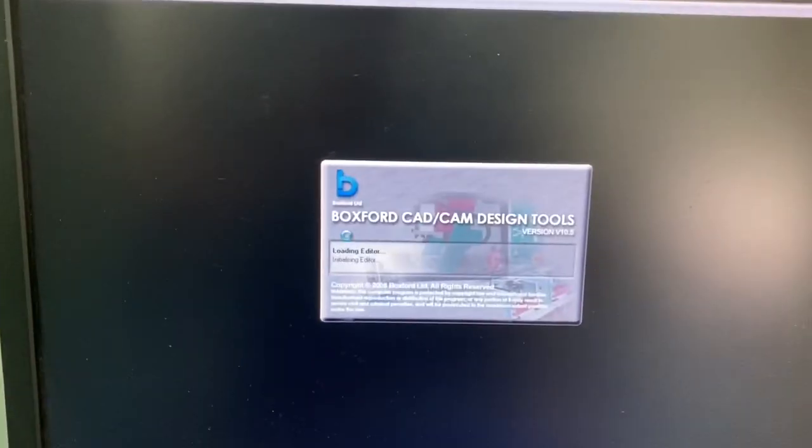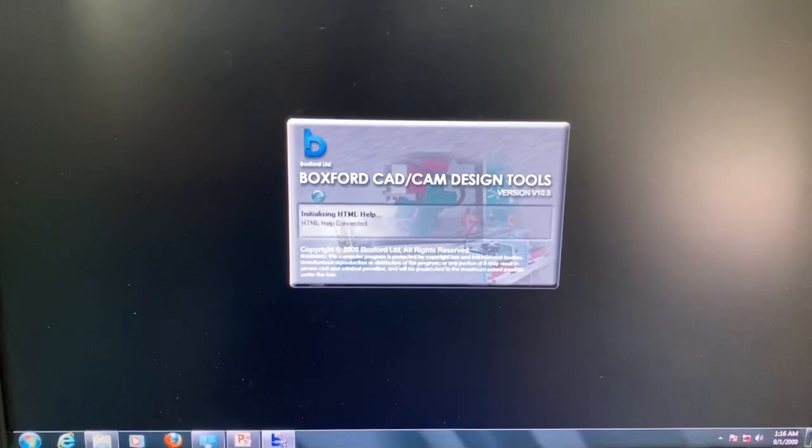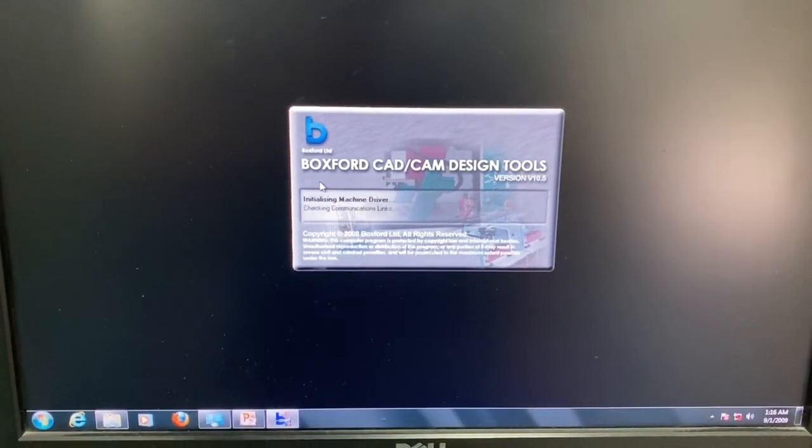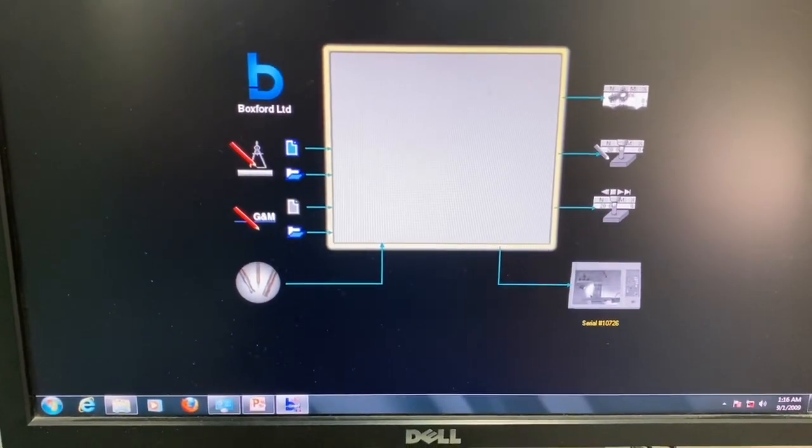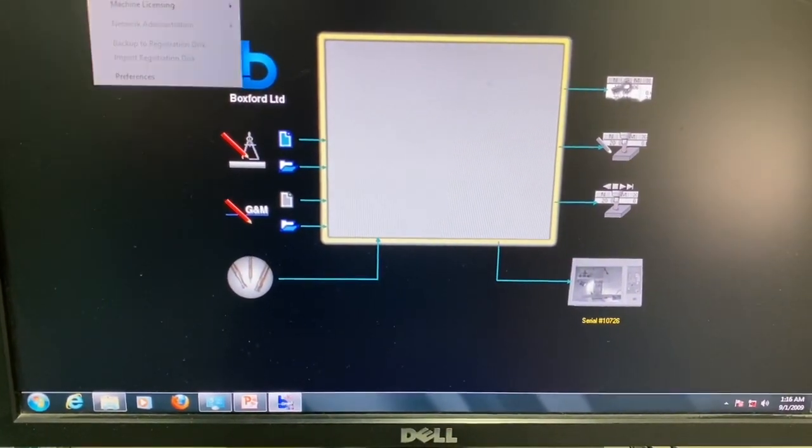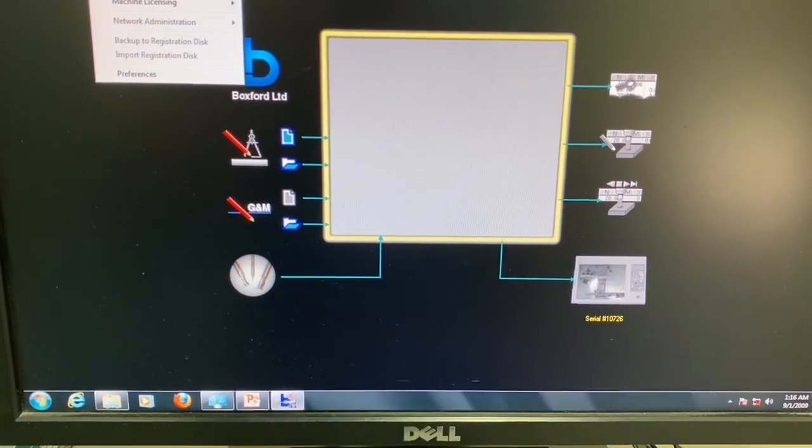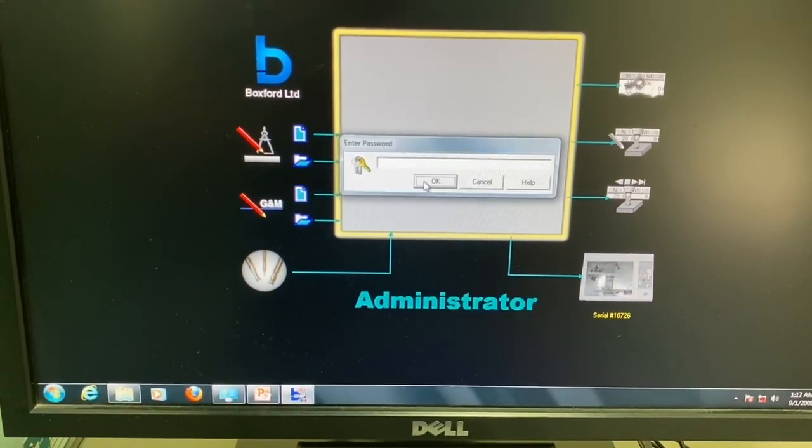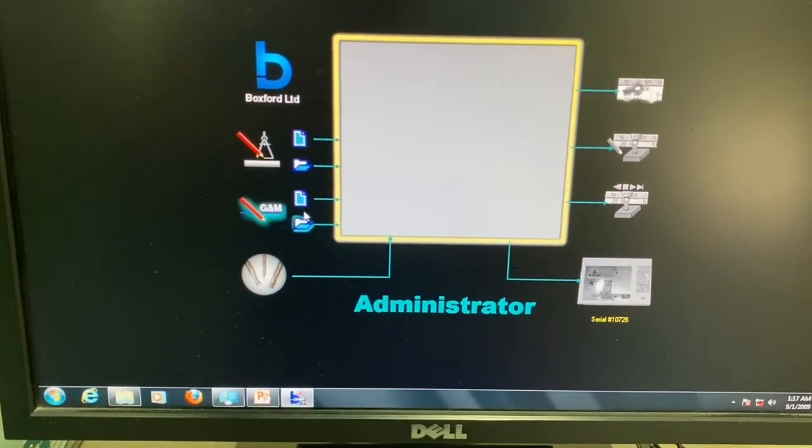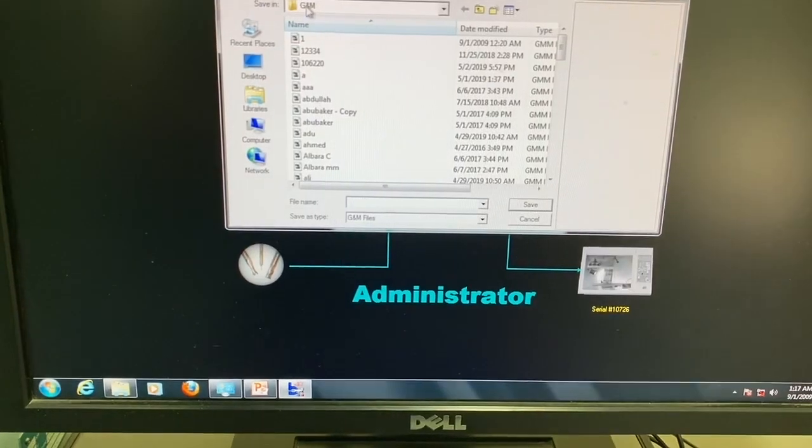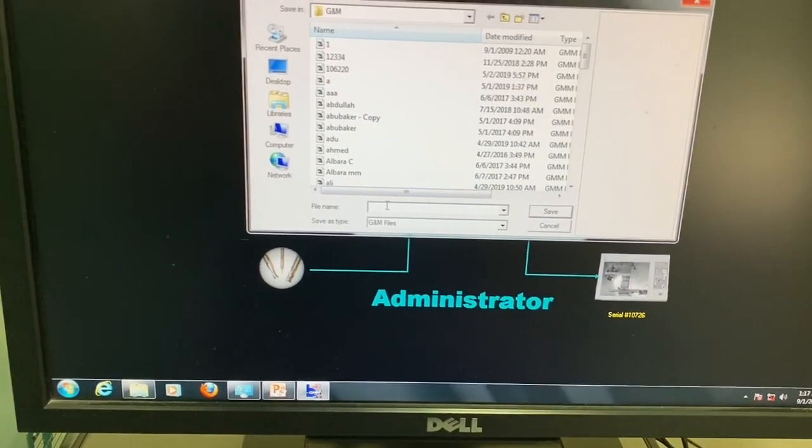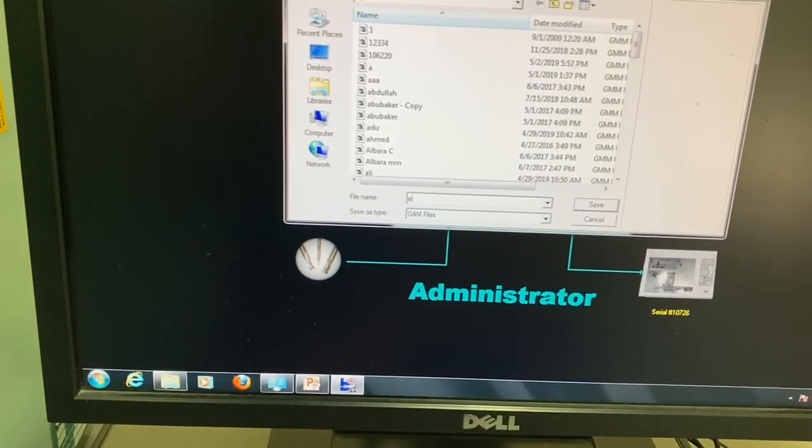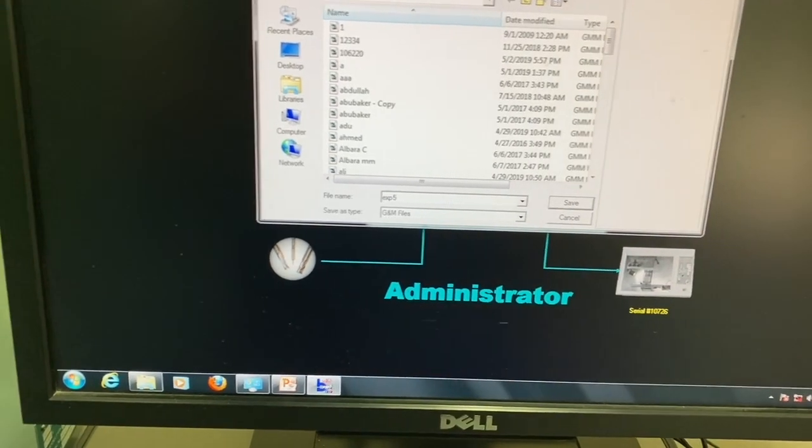So let's see how we can input our own G-code. Go to settings as usual and make it the administrator. And we can start doing a new G-code. So let's name it experiment 5.